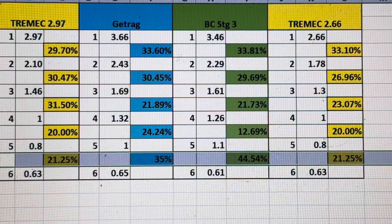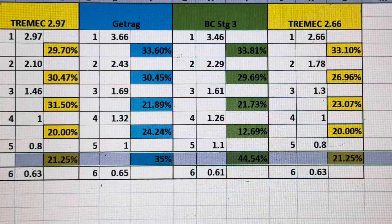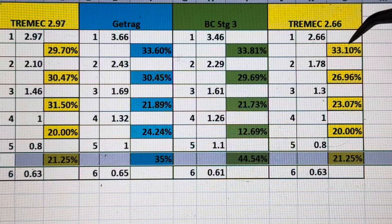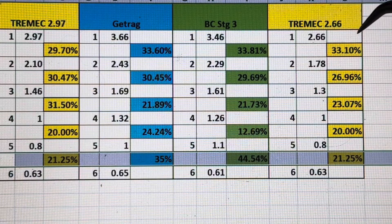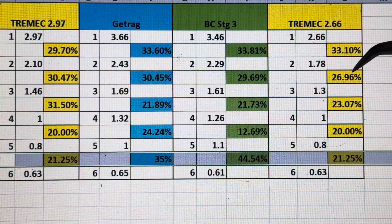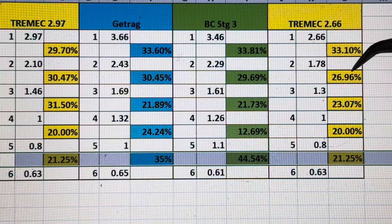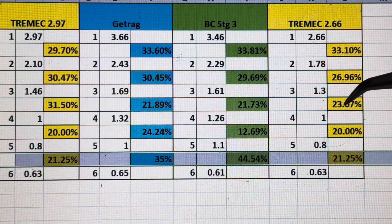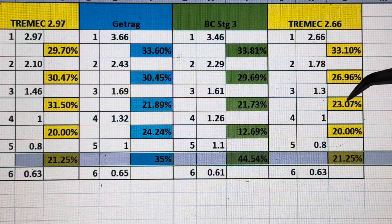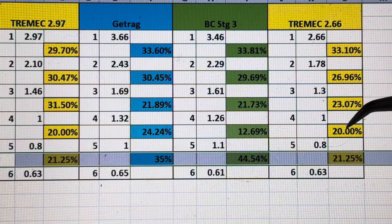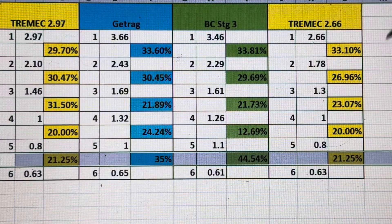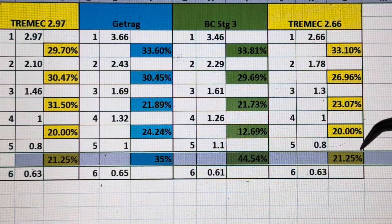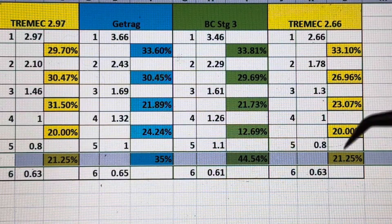The Tremec 2.66 seems to be pretty popular among race guys. First to second is about the same as the Getrag BC Stage 3 at 33.1 percent. Second to third is about 27 percent. Third to fourth stays tight at 23 percent, keeping your RPMs up. Fourth to fifth is a 20 percent change, and fifth to sixth is also about 21 percent — so this is really optimum if you're looking to race your car.